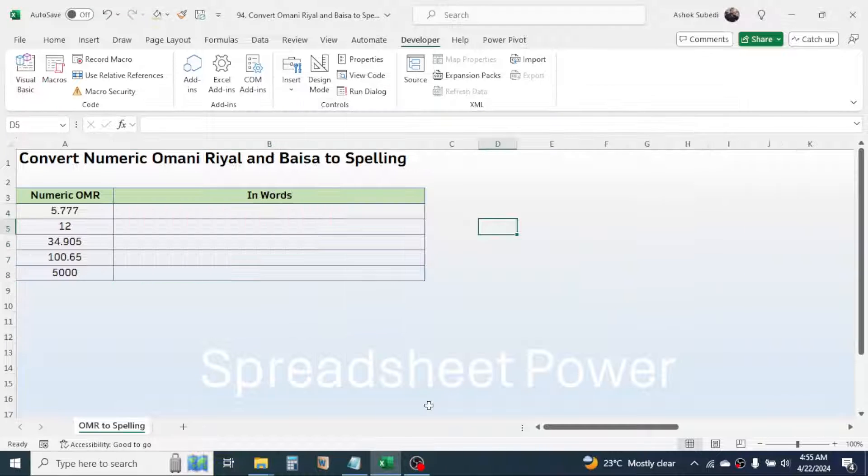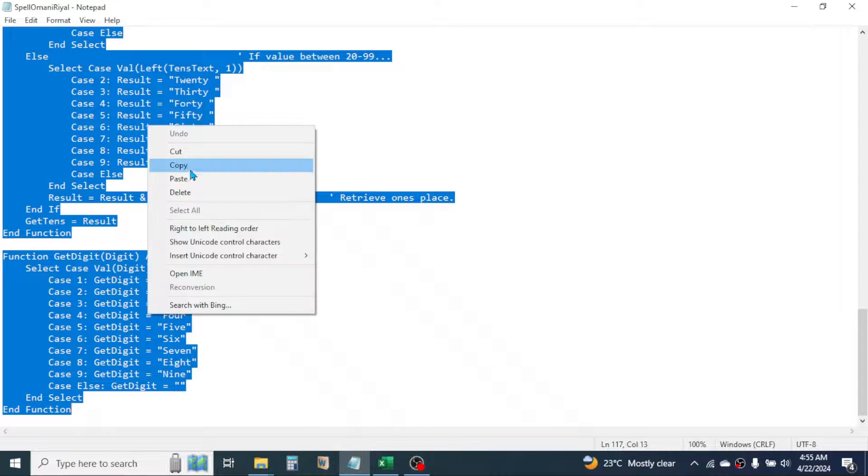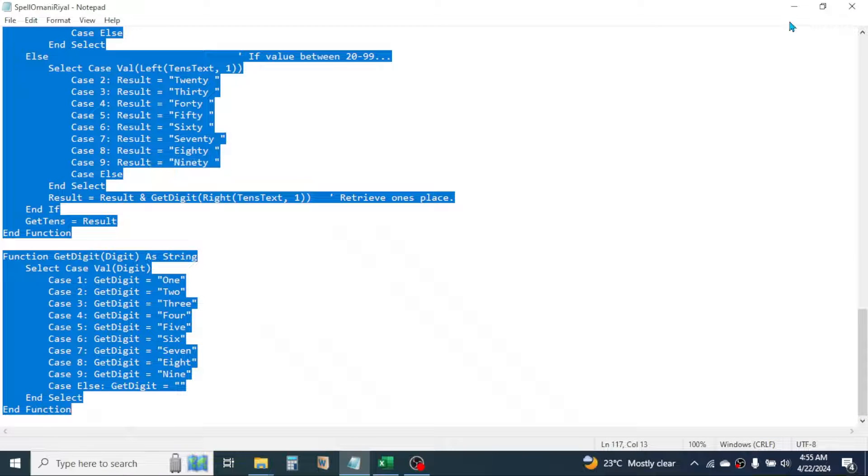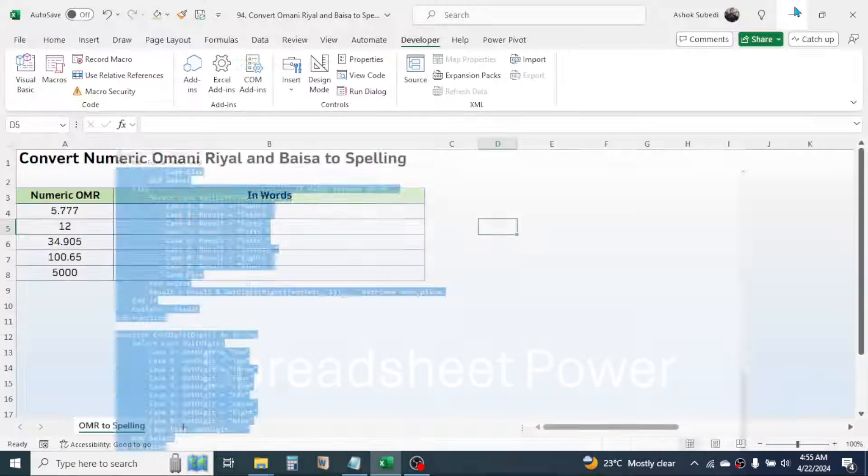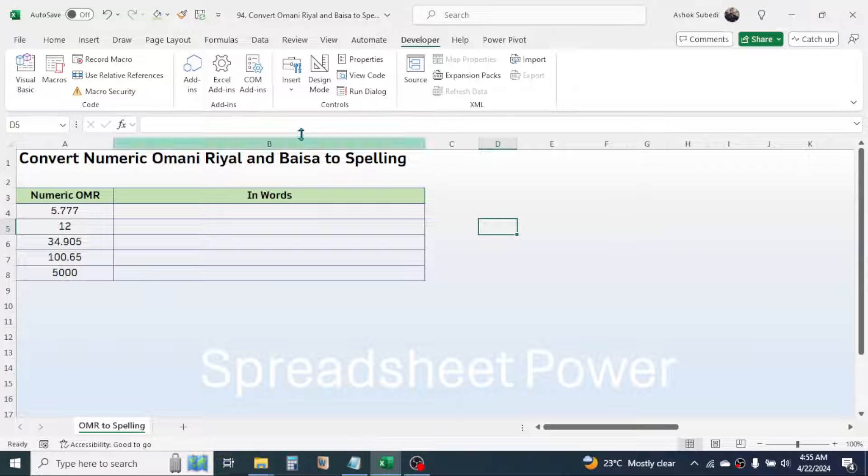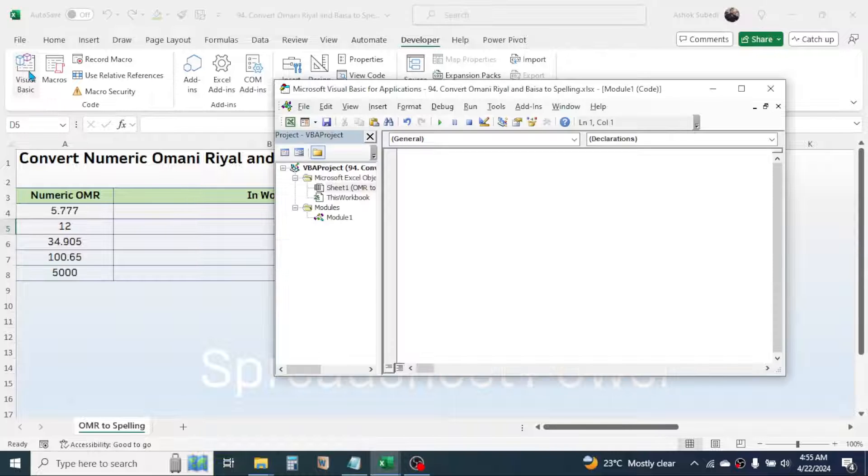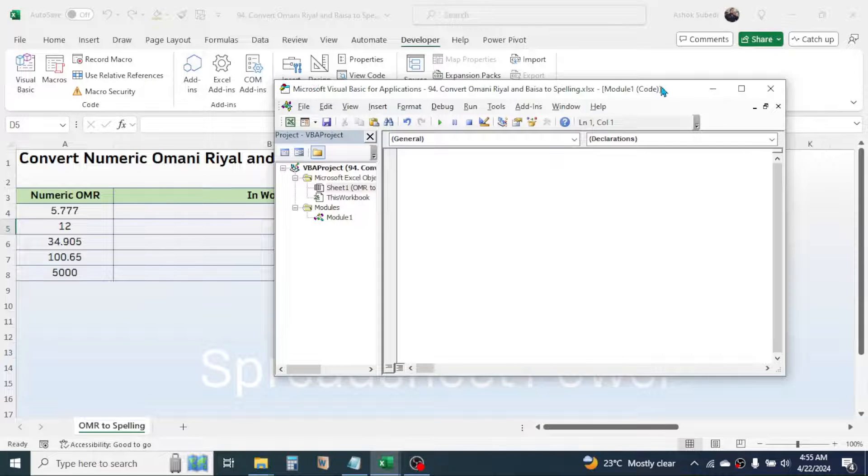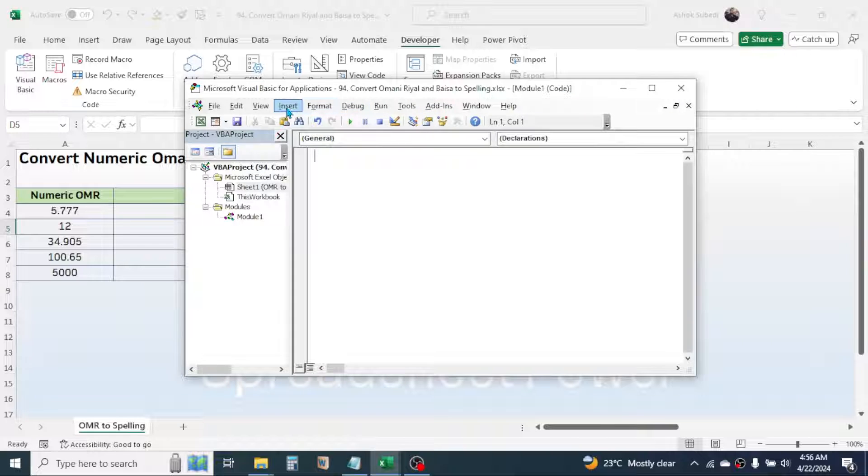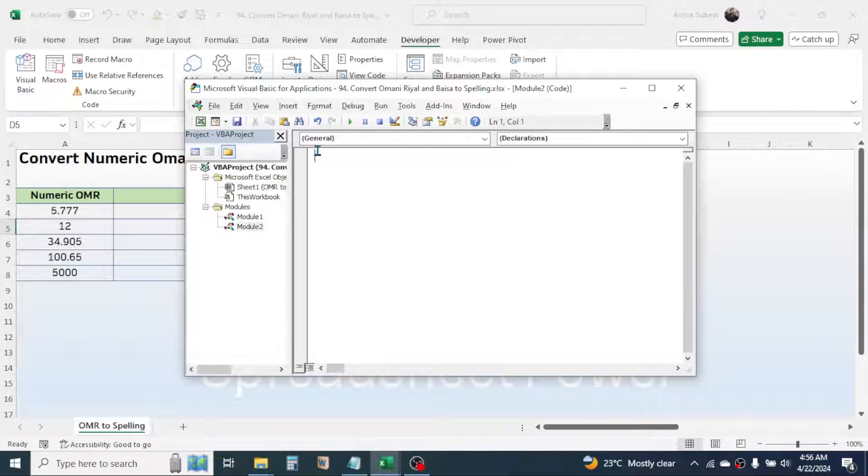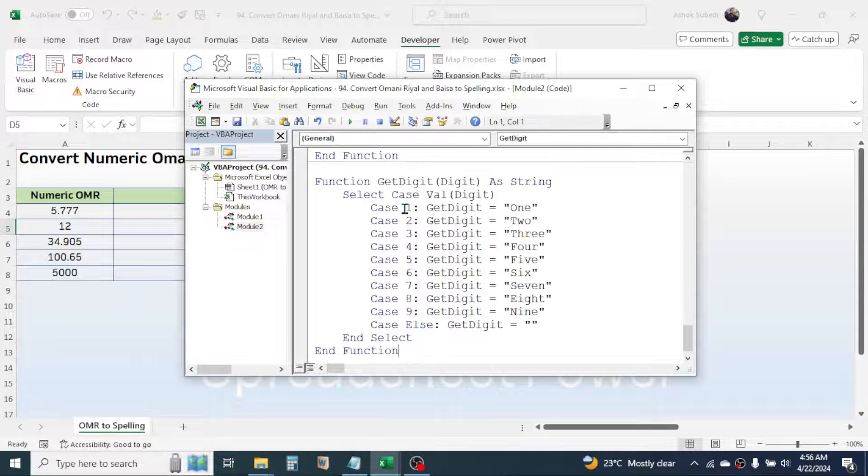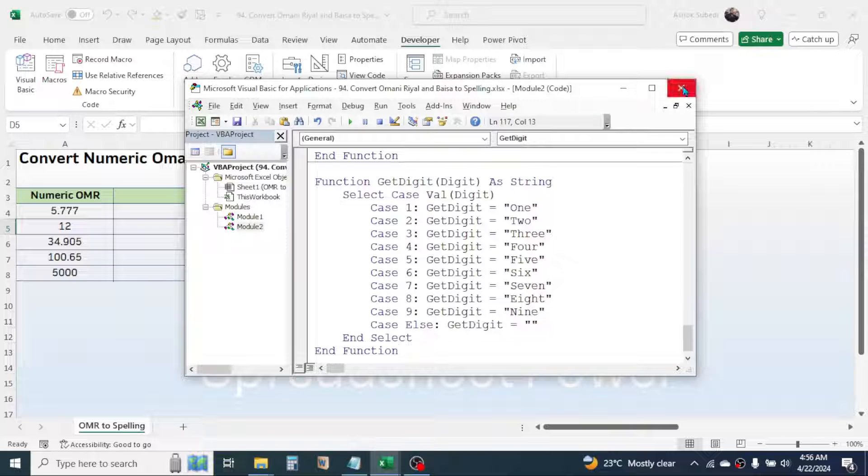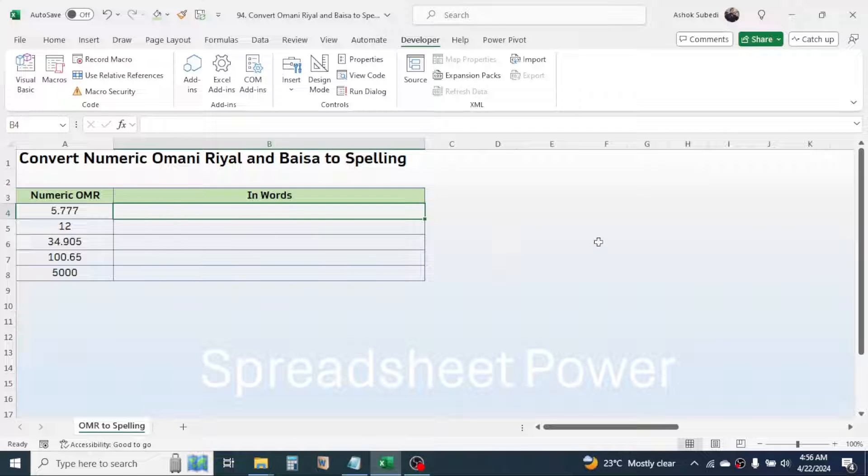First you need to copy the code from the link provided in the video description. After copying, go to your Excel workbook, click on the developer tab, then click on visual basic. In the visual basic window, click on insert tab, then click on module. In the module window, paste the copied code by right-clicking.